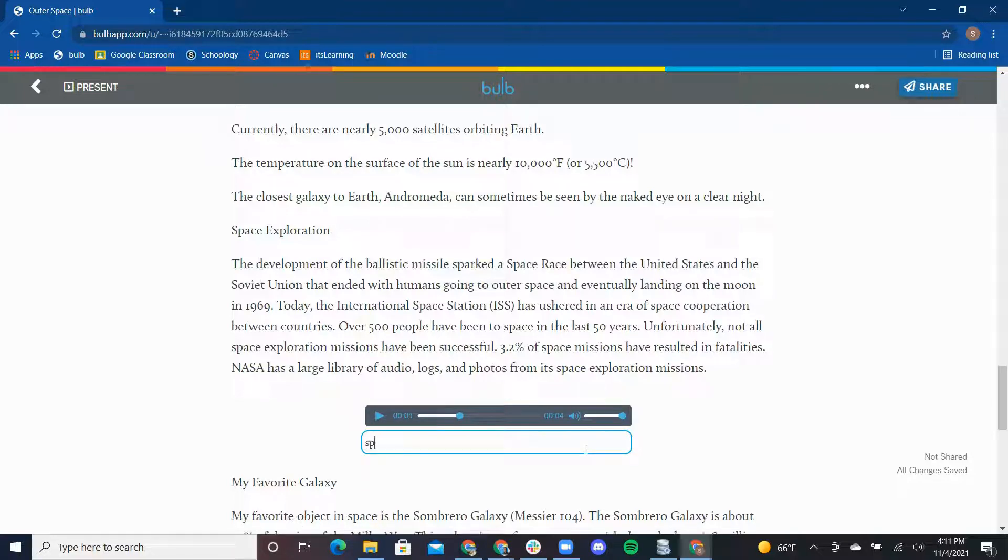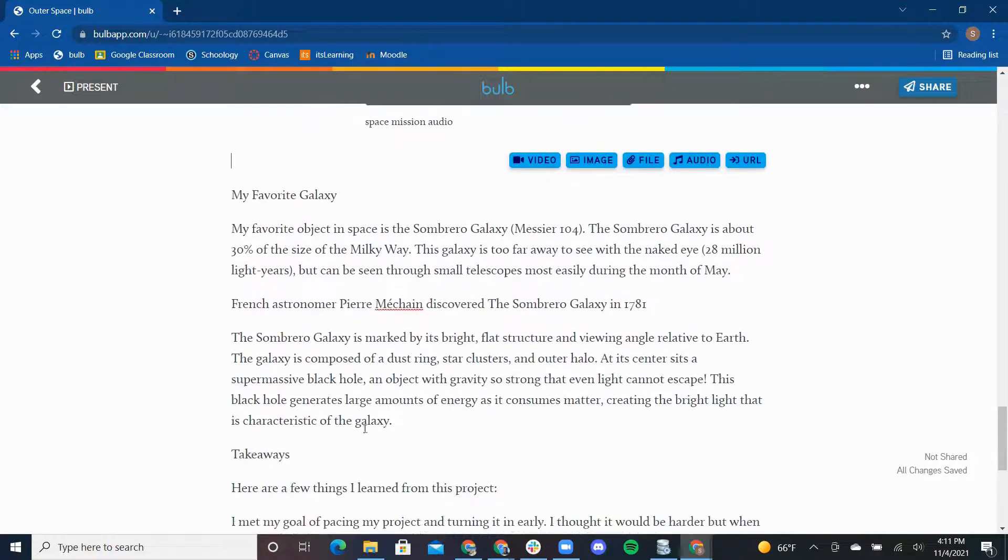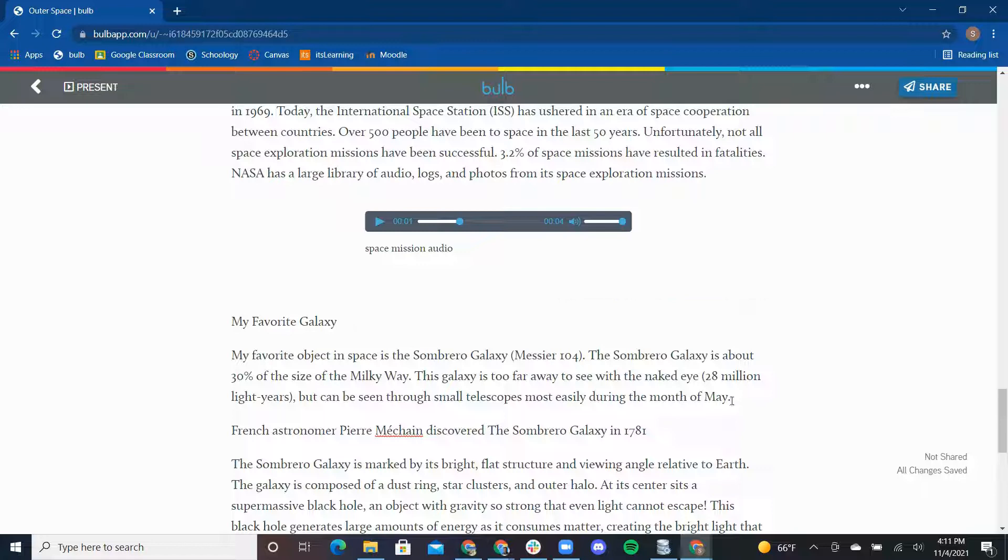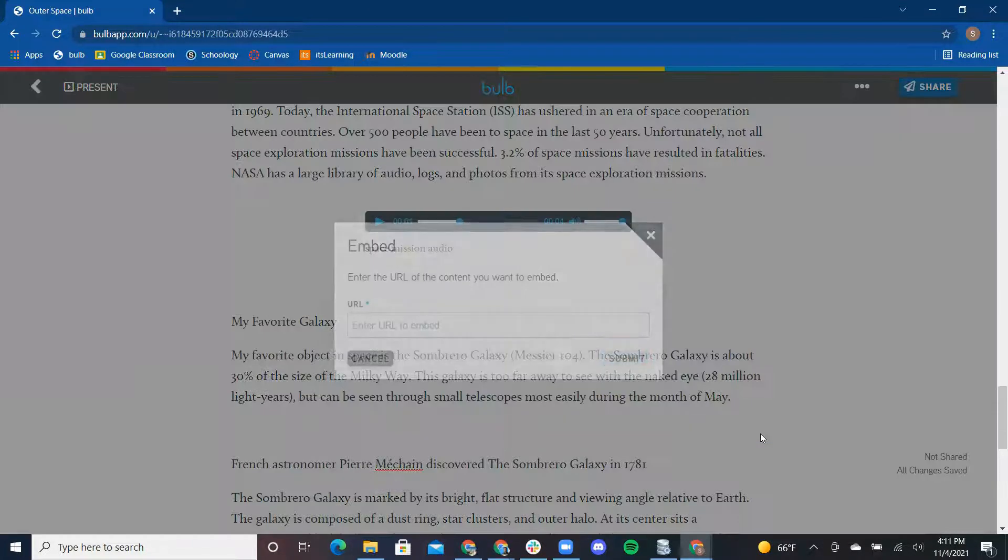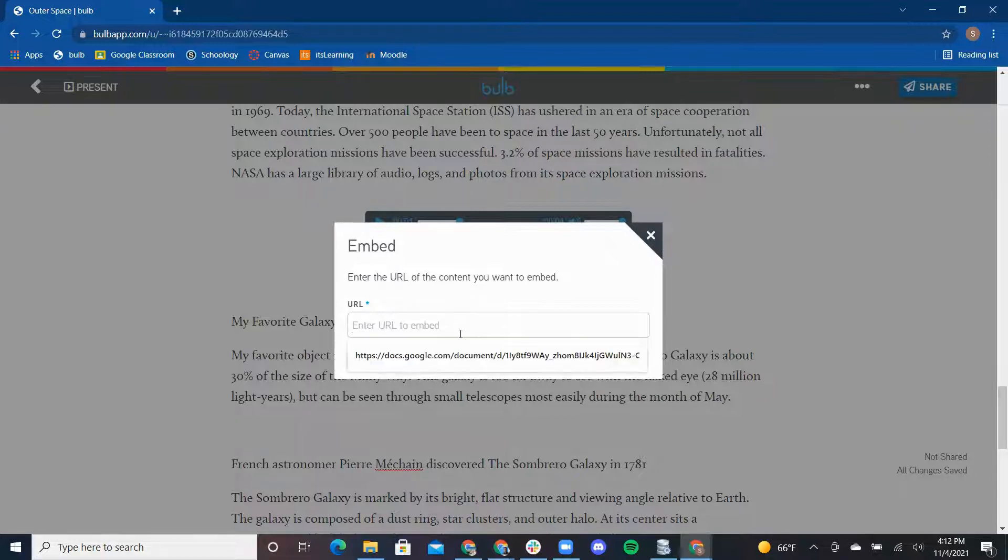The last feature in the toolbar is embedding a URL. This content here talks about Omar's favorite galaxy. Here is a fantastic article all about galaxies that I am going to add to the page. Again, all you do is click enter return, select URL, and I am going to copy that URL of the article and paste it into this URL box and submit.